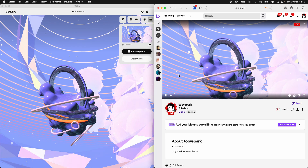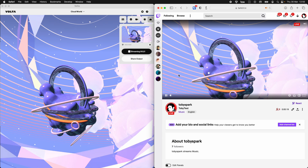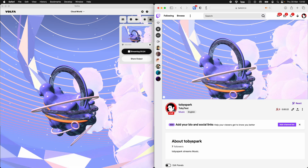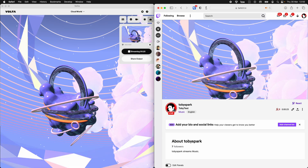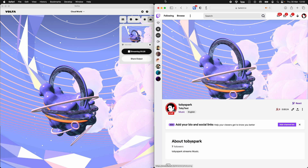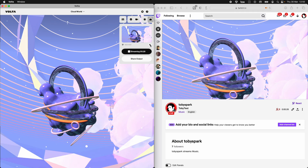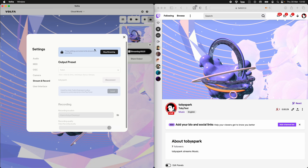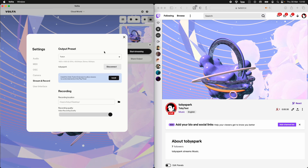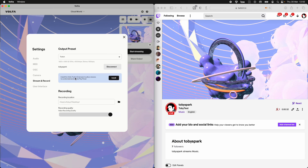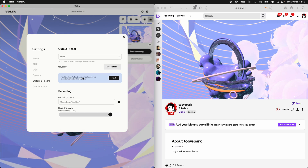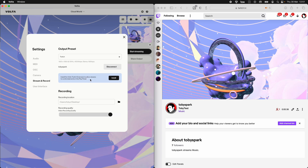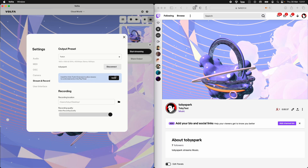And so there we are. We've connected to Twitch and we've started streaming. But I said with audience interactions — so what does that mean? Well if we go back to that settings page for stream and record, it says we can install the Volta Twitch extension to allow viewers to control elements in the play panel. Let's do that.